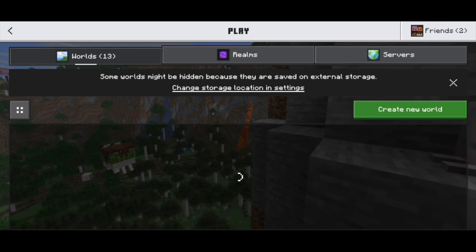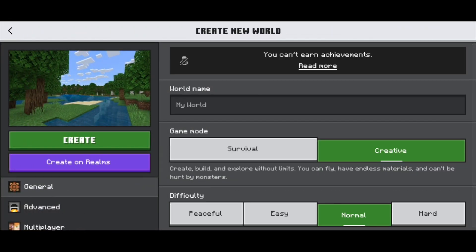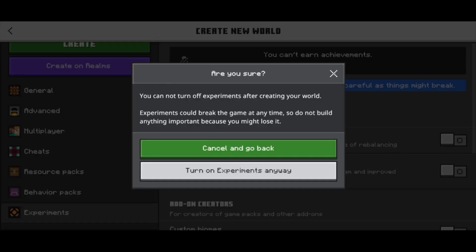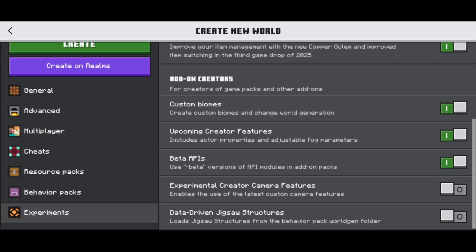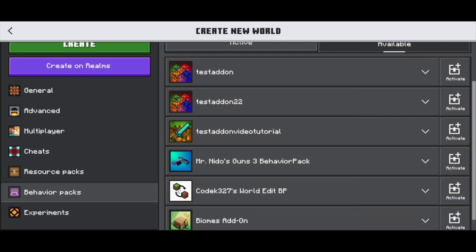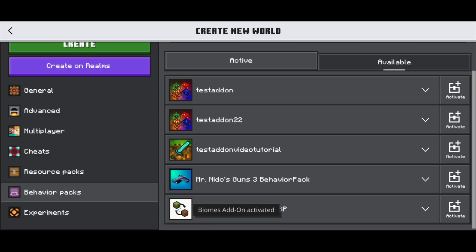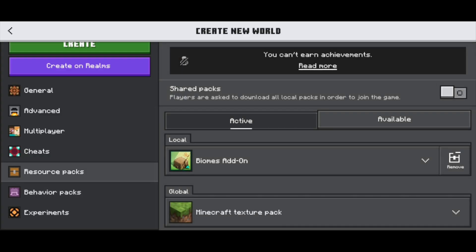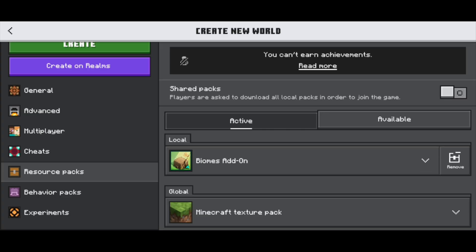Now let's go ahead and actually generate a brand new world using our add-on. Go ahead and create a world like you normally would. Go to the left menu and scroll down until you see Experiments, and turn all of these on. Then select on Behavior Packs and scroll down until you see the add-on that you installed — in our example, it was the Biomes add-on. Press on Activate and double check that it is actually active. Now do the same thing with the Resource Pack — go over to where it says Active and make sure that the Biomes add-on is activated.